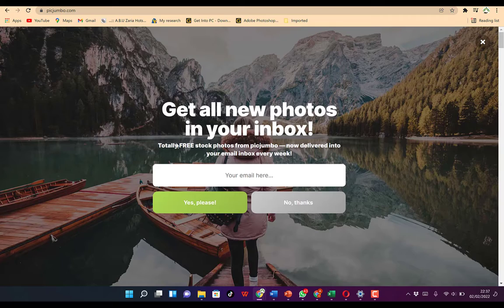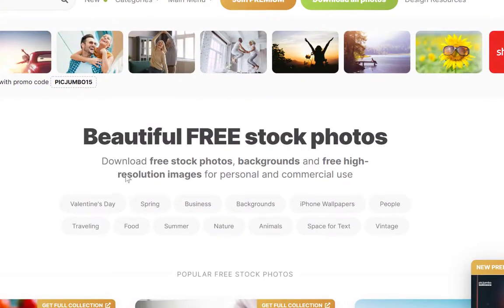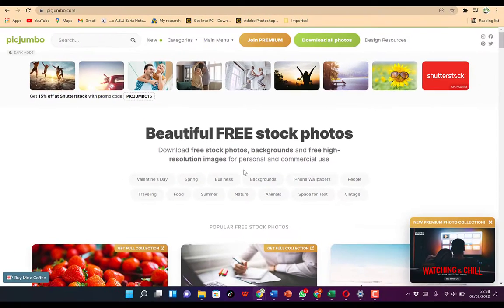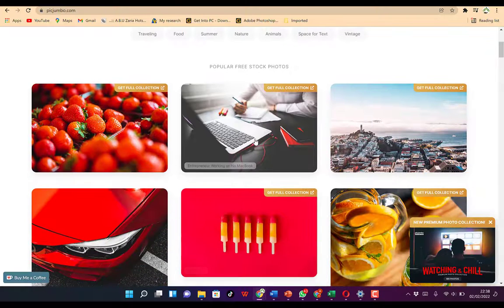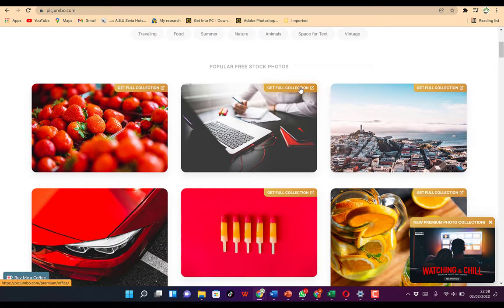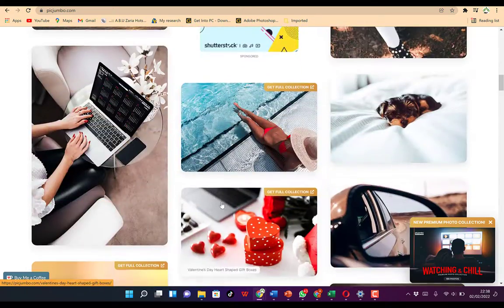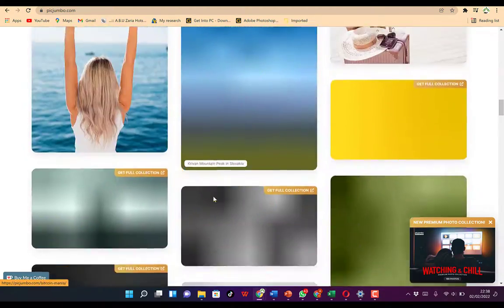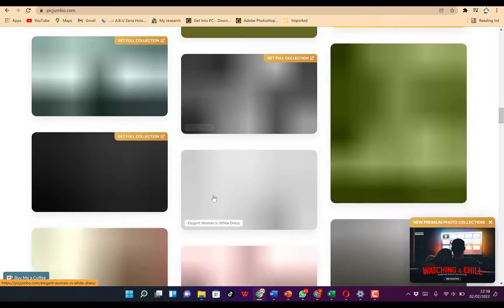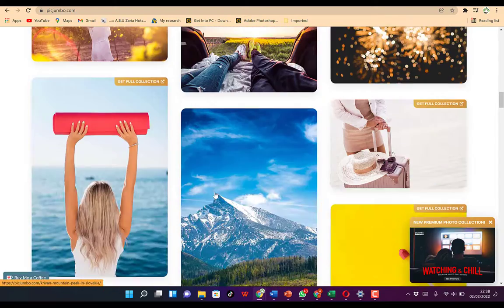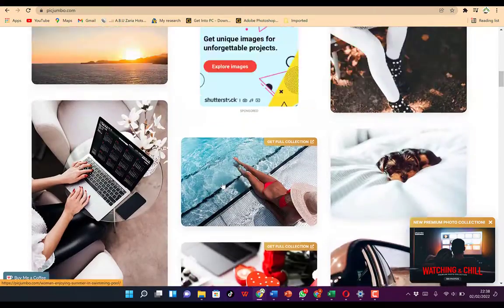The second website on the list is pickjumbo.com. It offers beautiful free stock photos — download free stock photos, backgrounds, and free high resolution images for personal and commercial use. You can download any image of your choice and check around to see beautiful images that you can add to your content according to the kind of message you have.